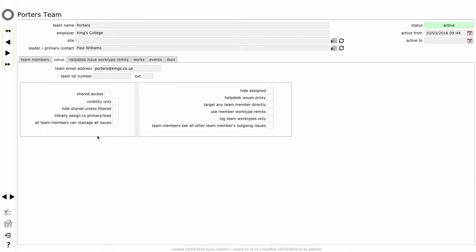Now let's have a look at the shared access options here. Shared access for teams essentially means that you can set up a team of people and allow them all to have access to issues that have been assigned to the team, no matter who the issue is assigned to. It also allows you to assign issues to the team without having a person specifically in charge, in order to let the individual members of the team self-select by clicking the accept button on the help desk issue as they arrive. So in order to allow that to happen, all I need to do is tick the box that says shared access.